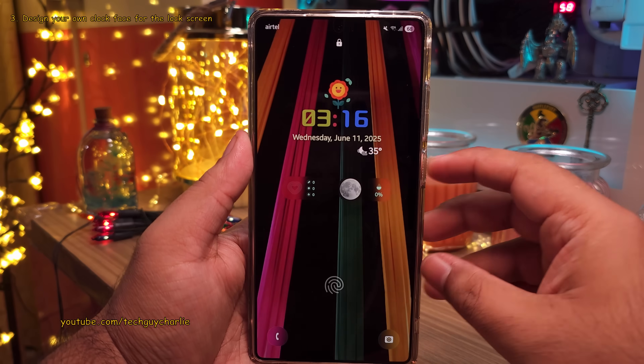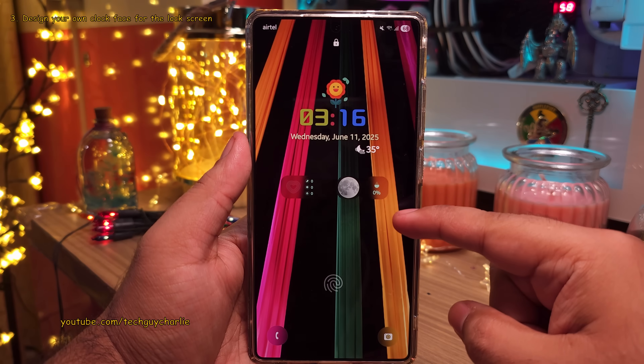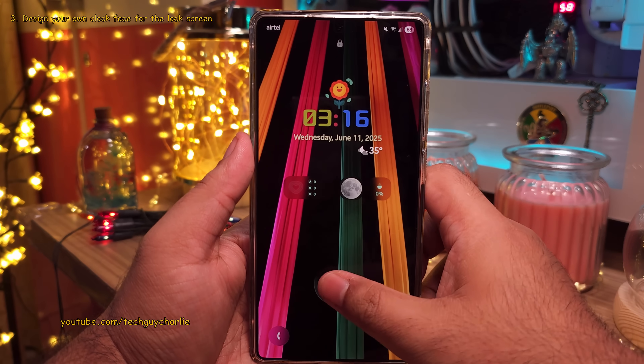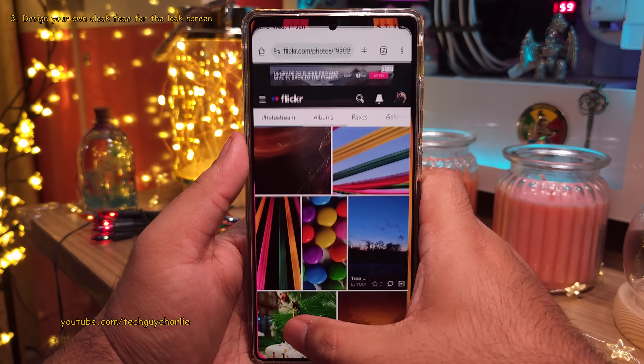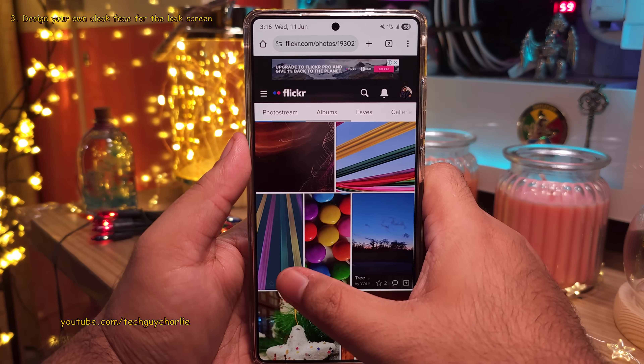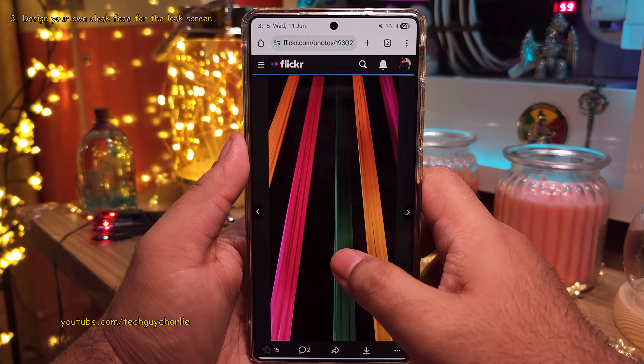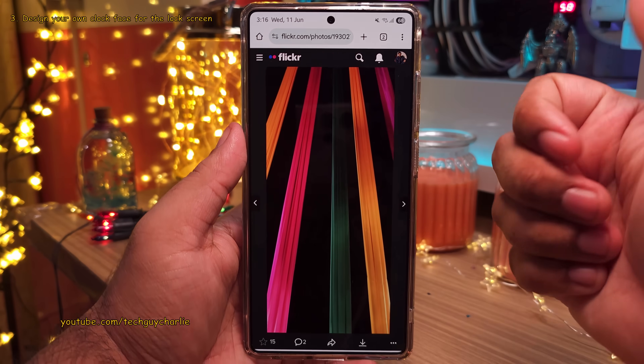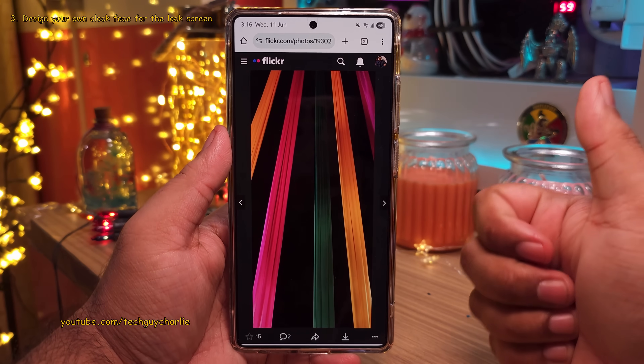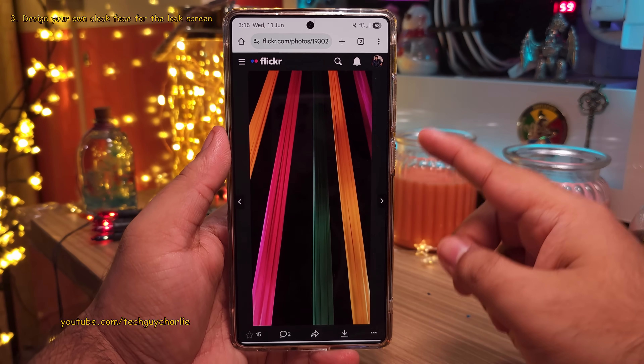If you like the wallpaper, you can download it from my Flickr account. And if you're enjoying the video, make sure to hit the like button. Now let's get back to the topic.